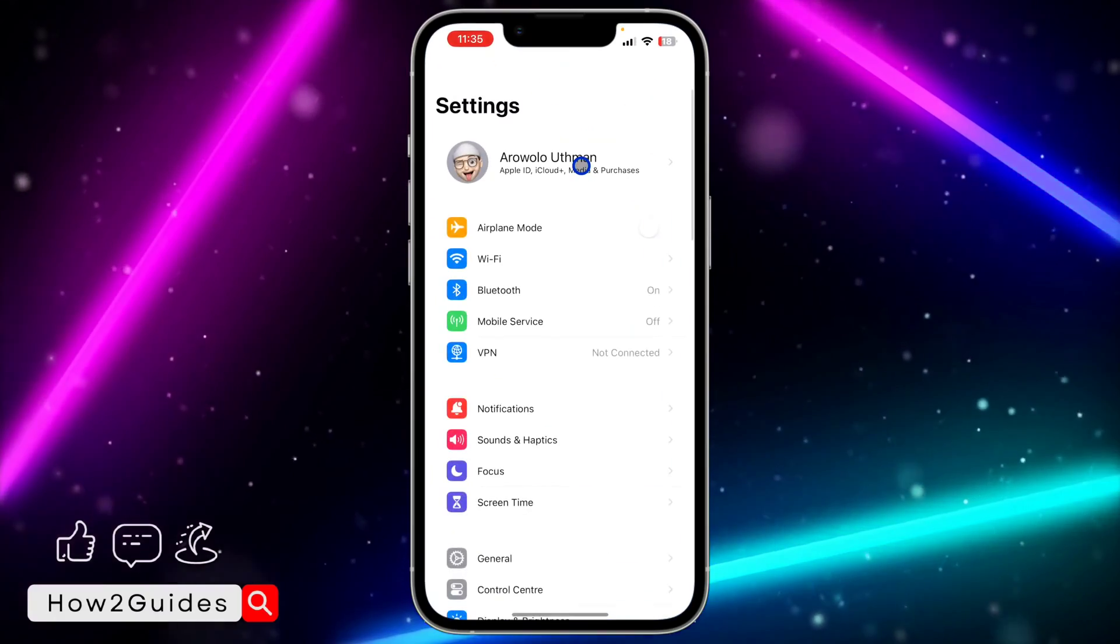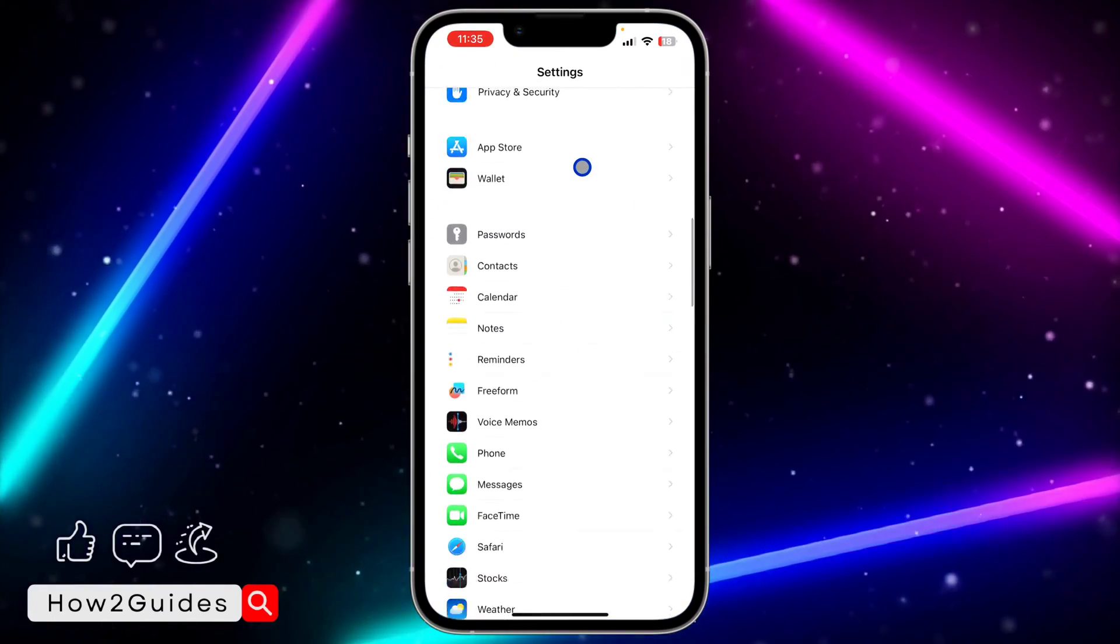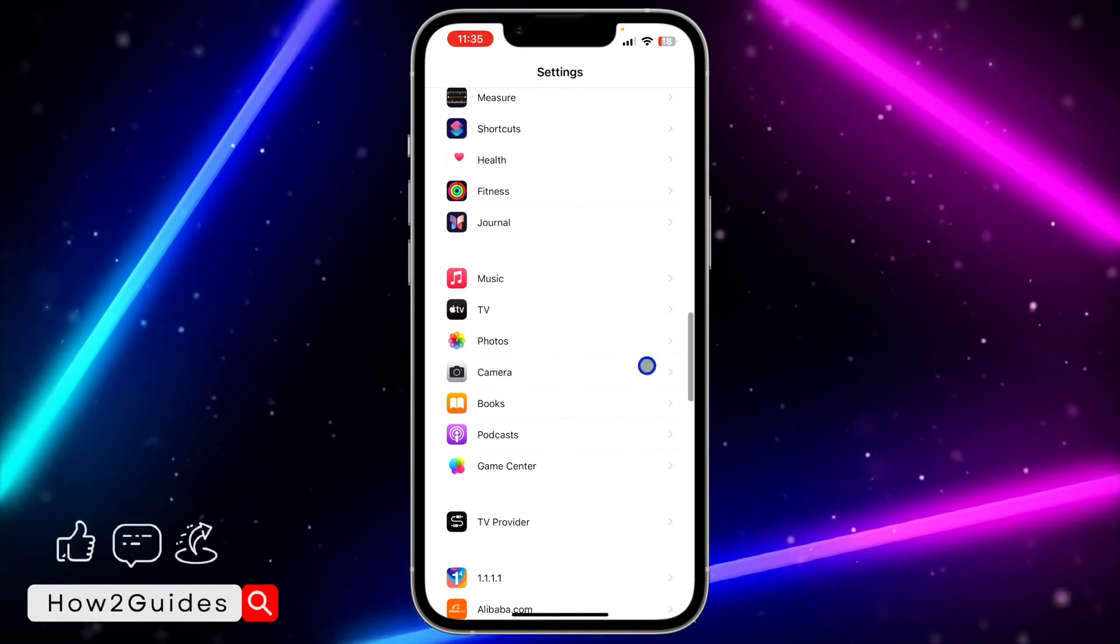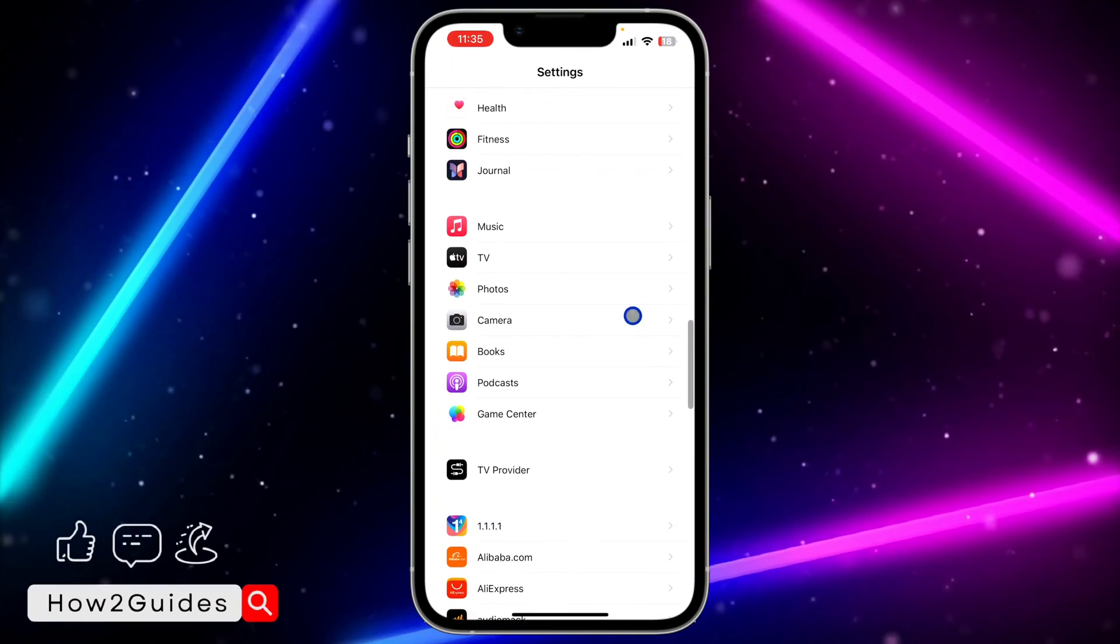The first thing you need to do is open your settings and scroll down to Camera. Once you've found Camera, just click on it.